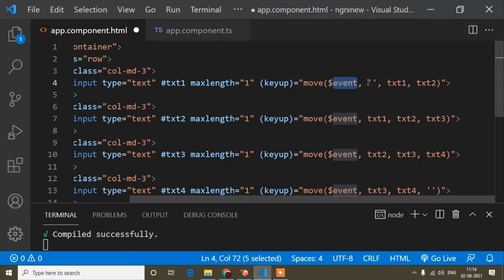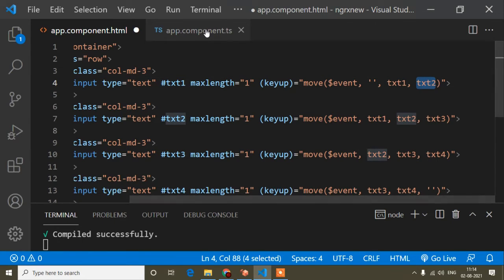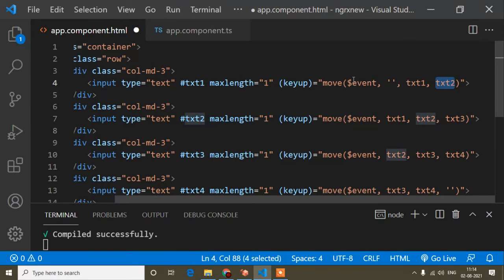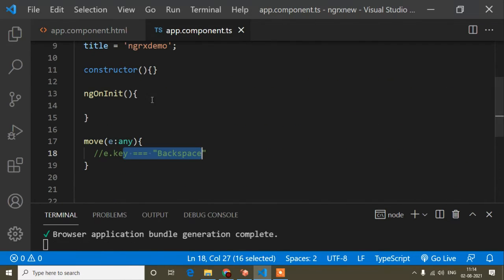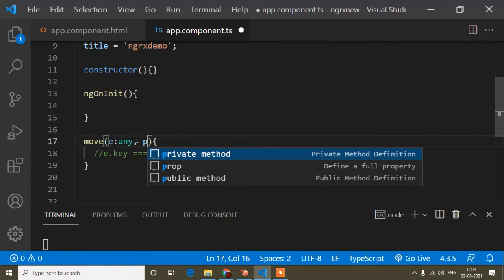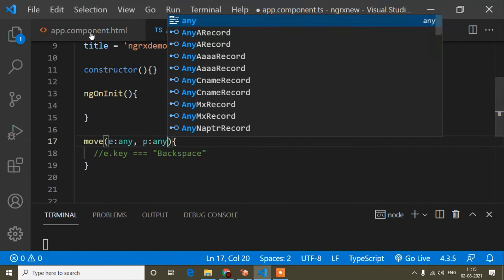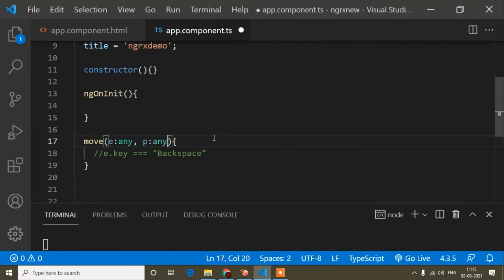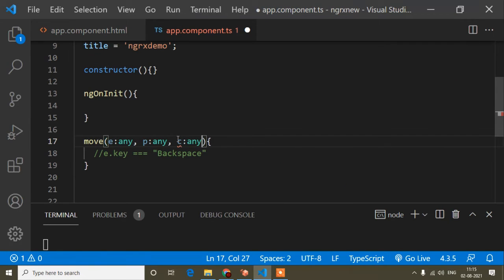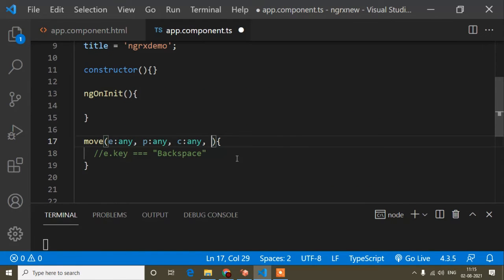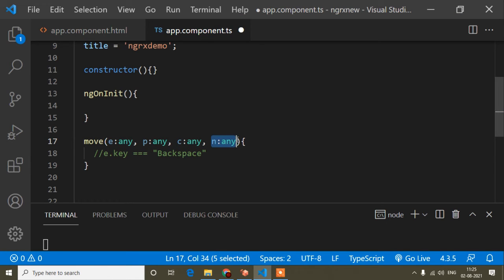Here I have passed 4 parameters: event, previous input field, current, and next. So for denoting these 4 parameters in the TS file, I have already passed 'e' for the event. For the previous input field I will pass 'p' of type HTMLInputElement, for current 'c' of type HTMLInputElement, and for next 'n' for the next input field.